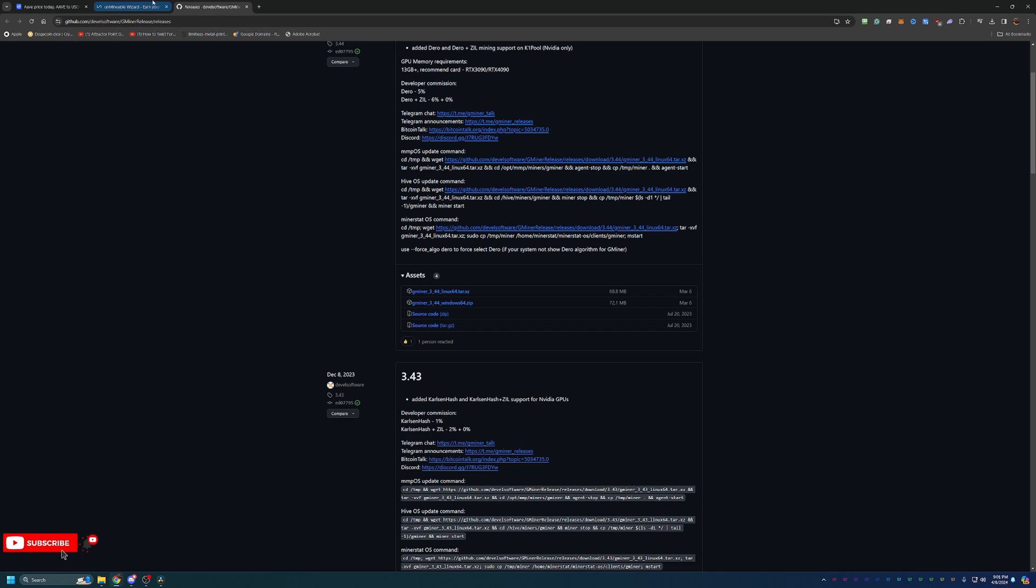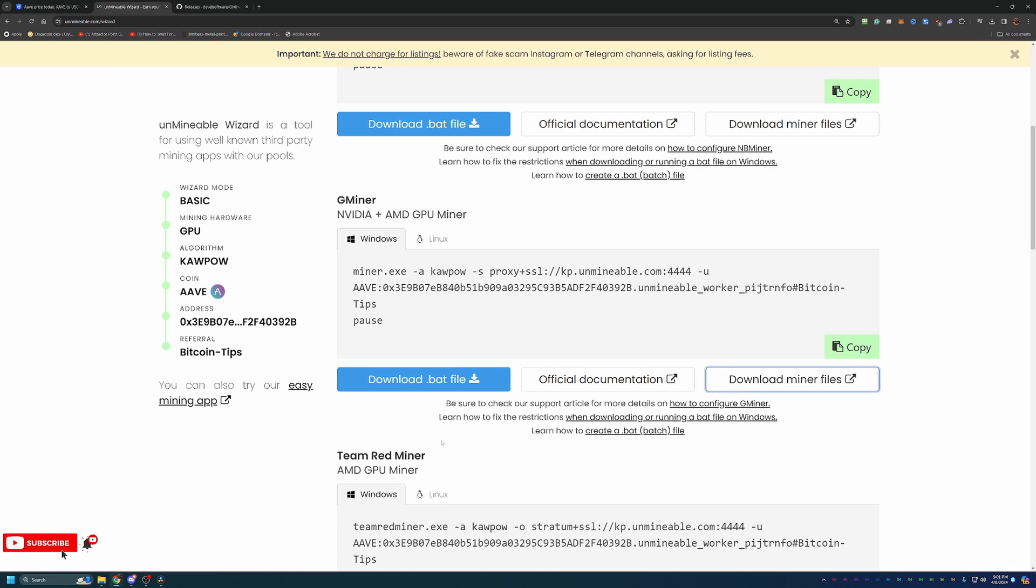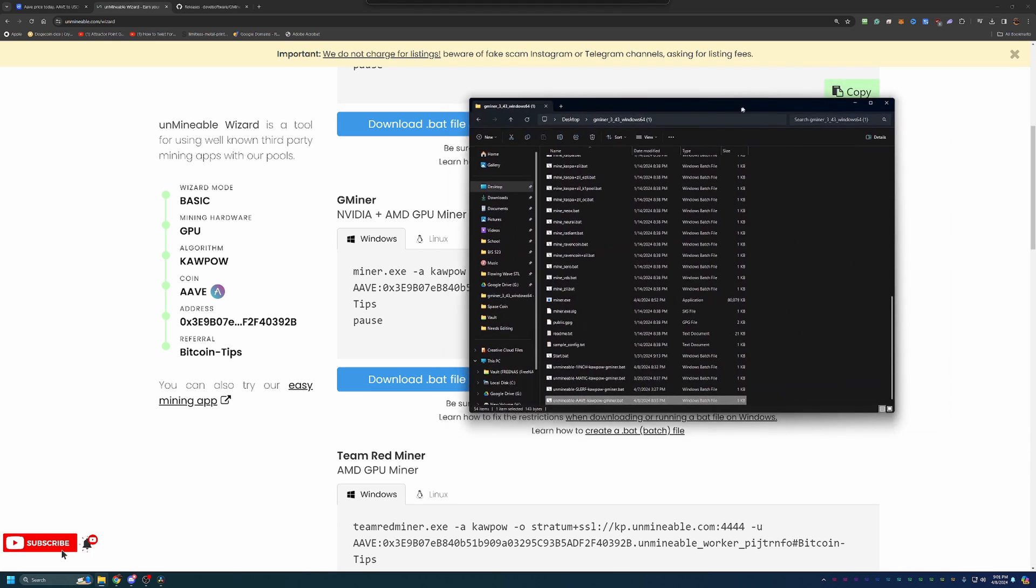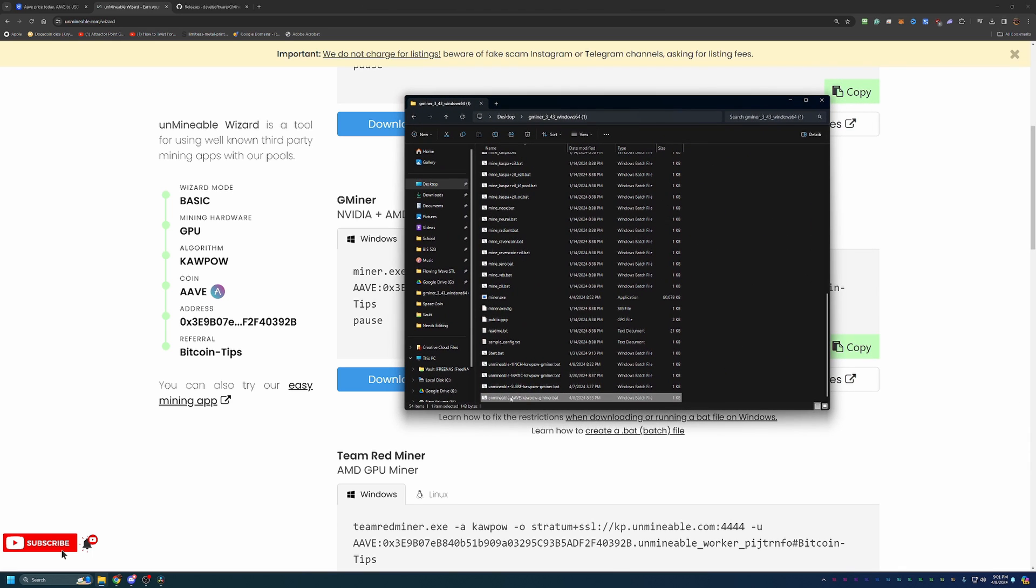Now, once you've got those extracted, you will come back to Unminable and select the Download.bat file. Once that downloads, you're just going to go ahead and drag and drop that into the miner folder just like this. You can see I have unminable, A-A-V-E, kapow, gminer.bat. Now, one thing I do want to call out here.